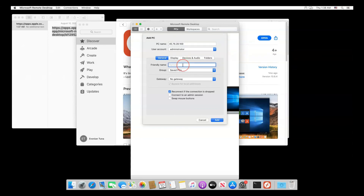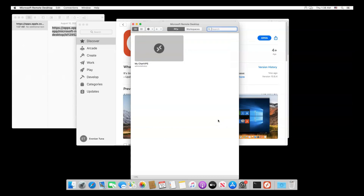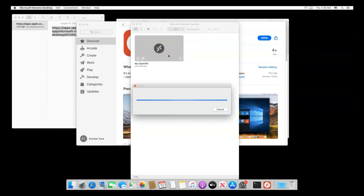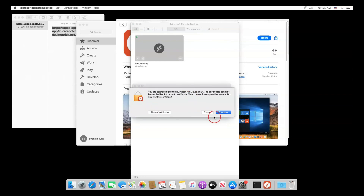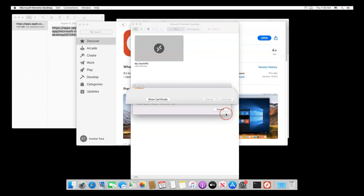Give your connection a name that makes sense to you in the Friendly Name box, and click Add. On the main screen, double-click your new connection. If it asks if you want to connect to the server, click Continue.